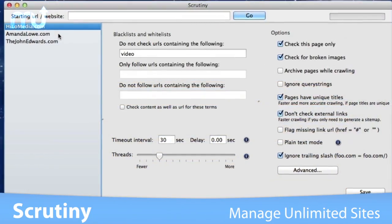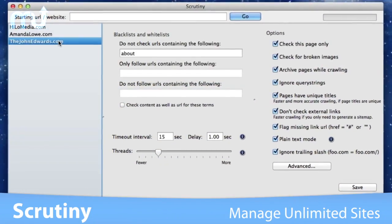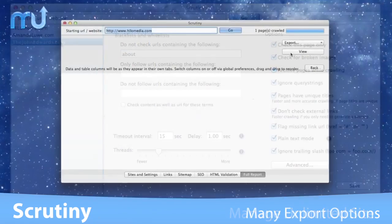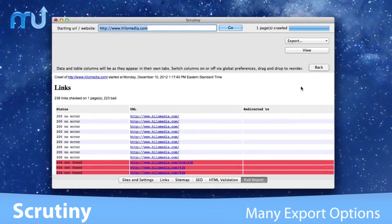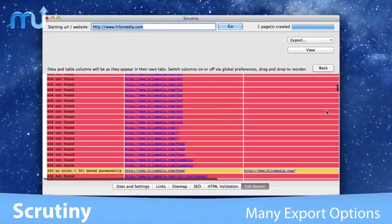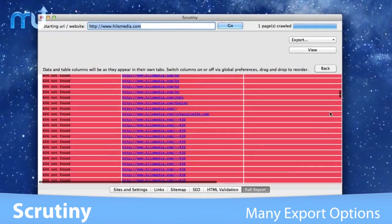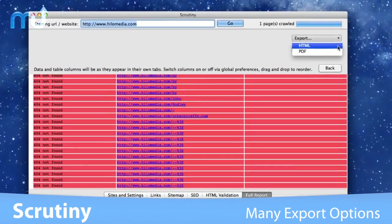Manage as many sites as you like with different settings for each. Scrutiny includes many export options including full reports, site map XML and graphic visualizations.